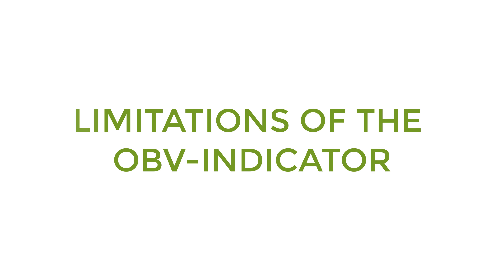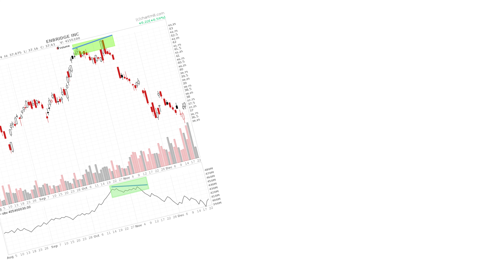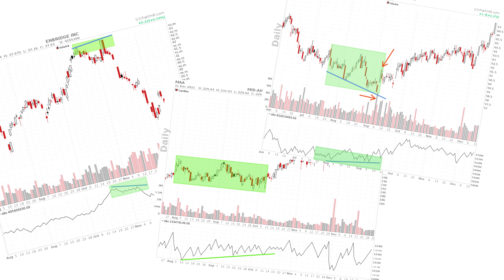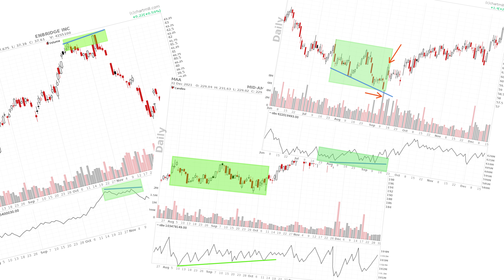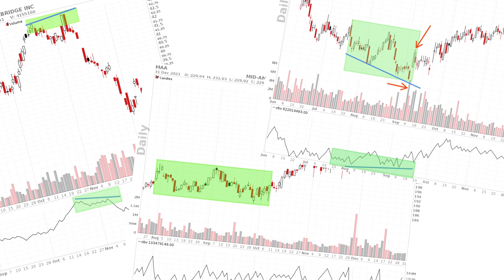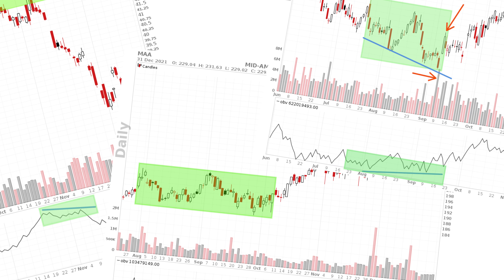Just like any other indicator, the OBV indicator is not perfect and has its limitations. Therefore, never use this indicator on its own as a signal to buy or sell positions. The examples in this video have shown, however, that the indicator can be very useful in combination with other chart elements to detect the end of an existing trend at an early stage, allowing you to take preventive action and secure positions.